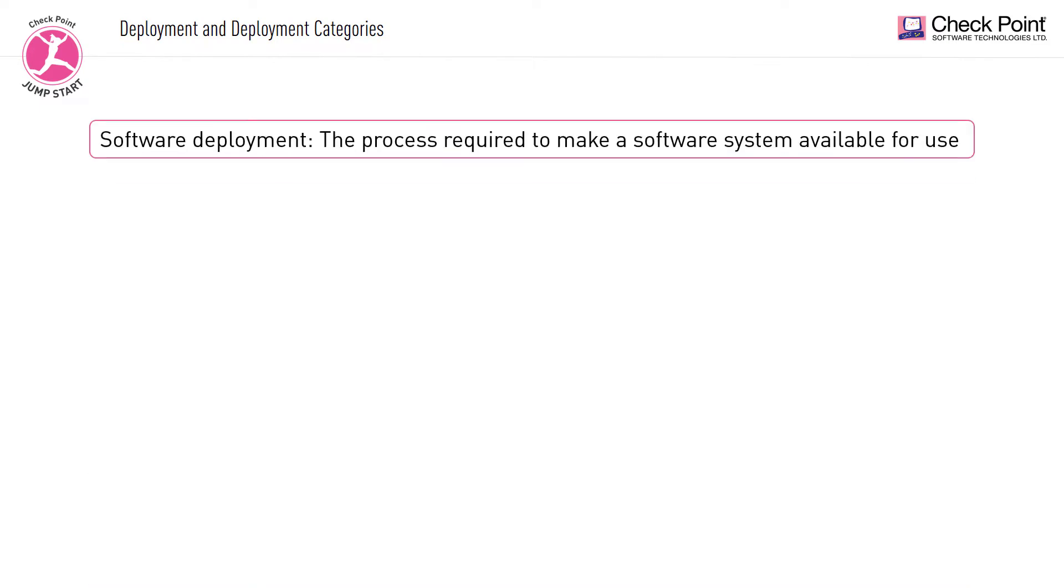Simply put, software deployment is the process required to make a software system available for use. It can be generally divided into three categories.